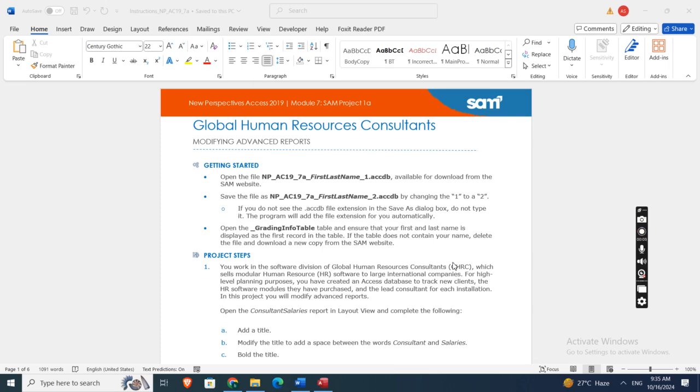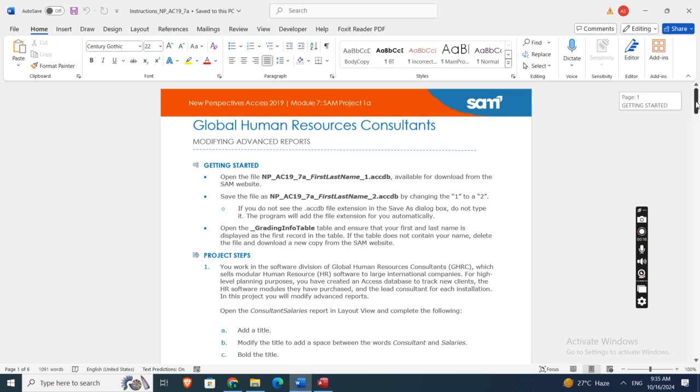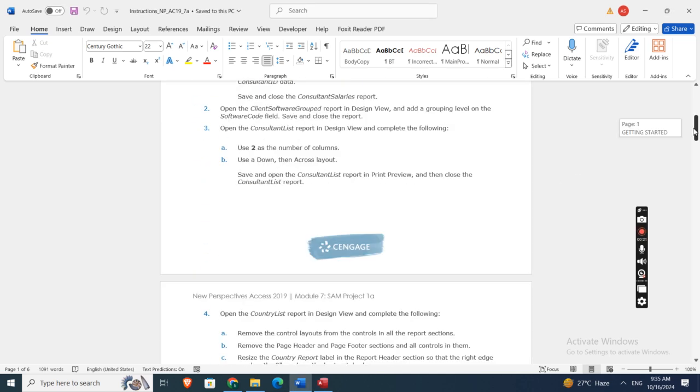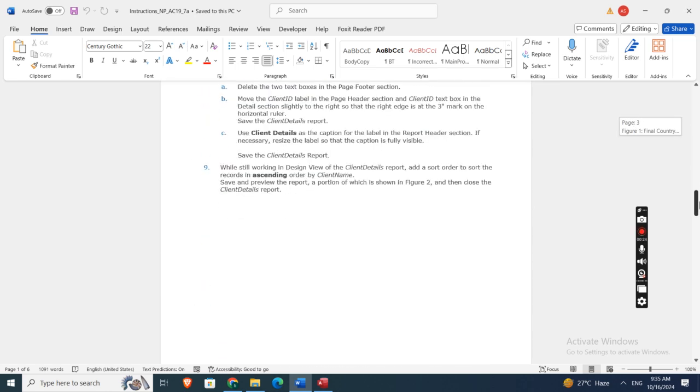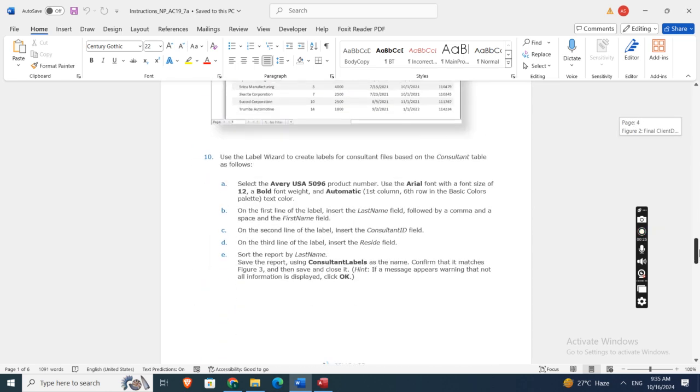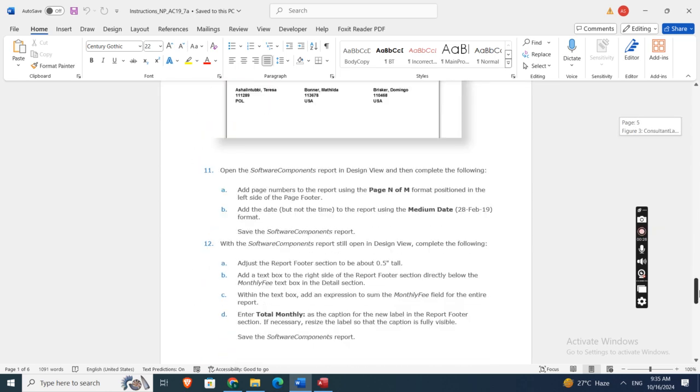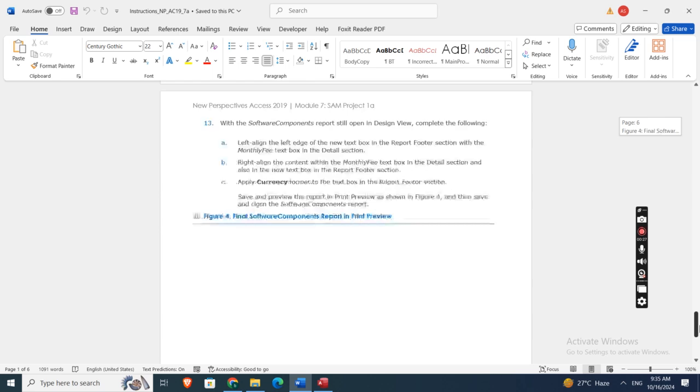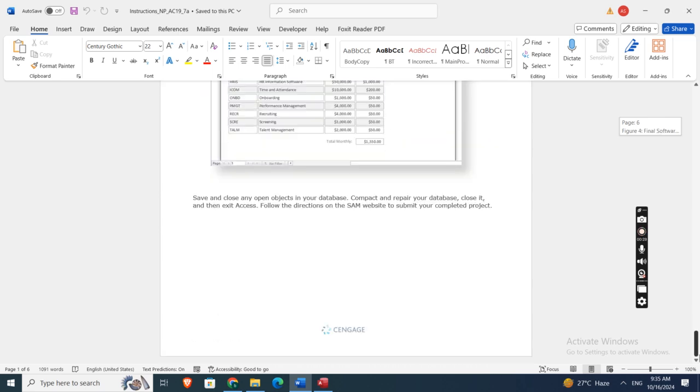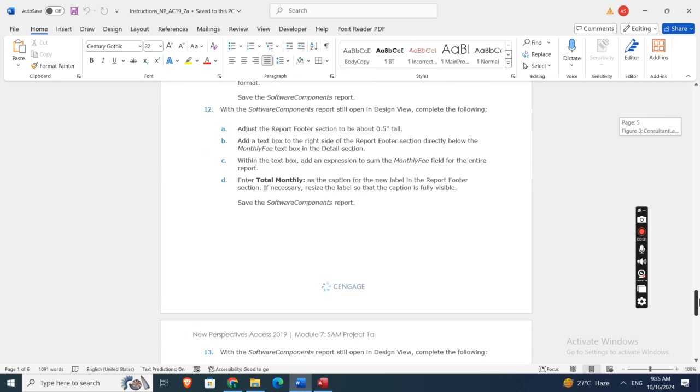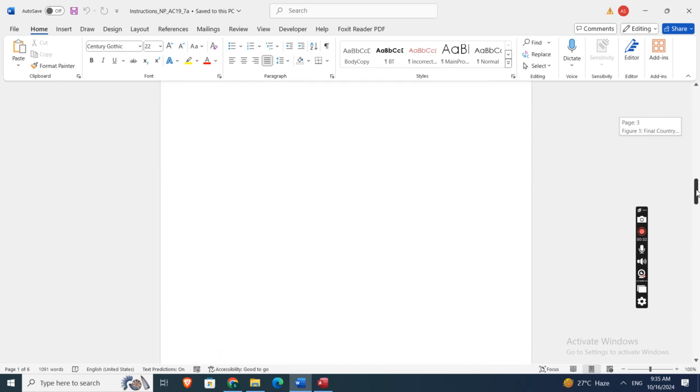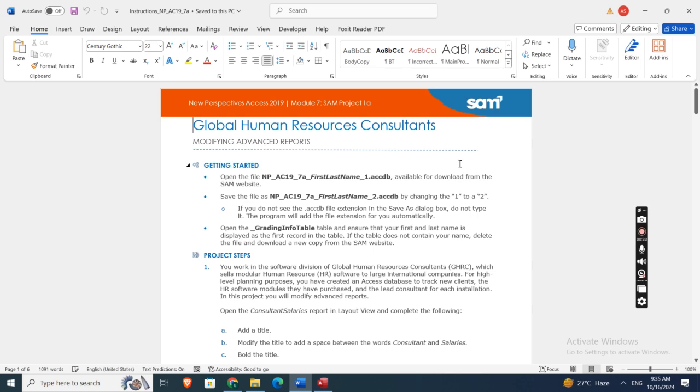Hey guys, welcome to my channel. This is New Perspective Success 2019 Module 7 SAM Project 1A: Global Human Resources Consultants - modifying and advanced reports. These are the project steps. There are 13 total instructions in this file which you can easily find in the description box.